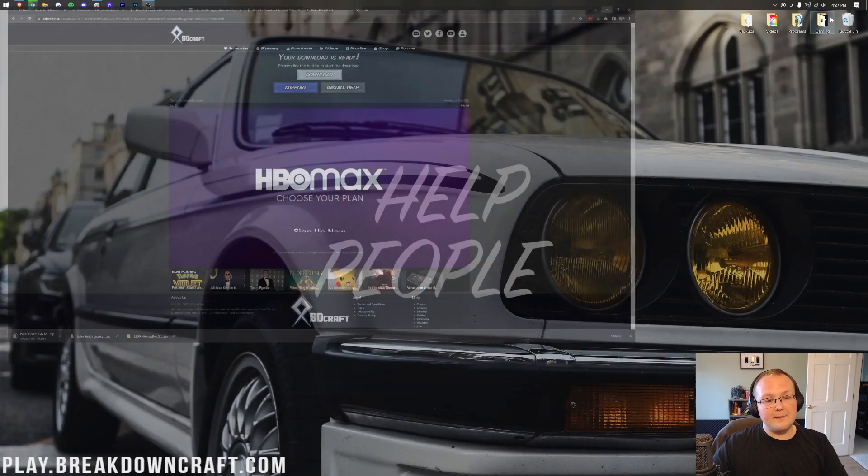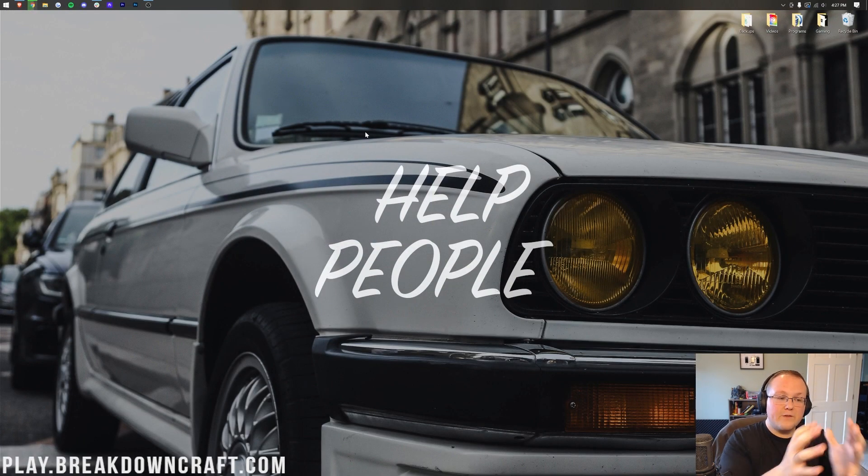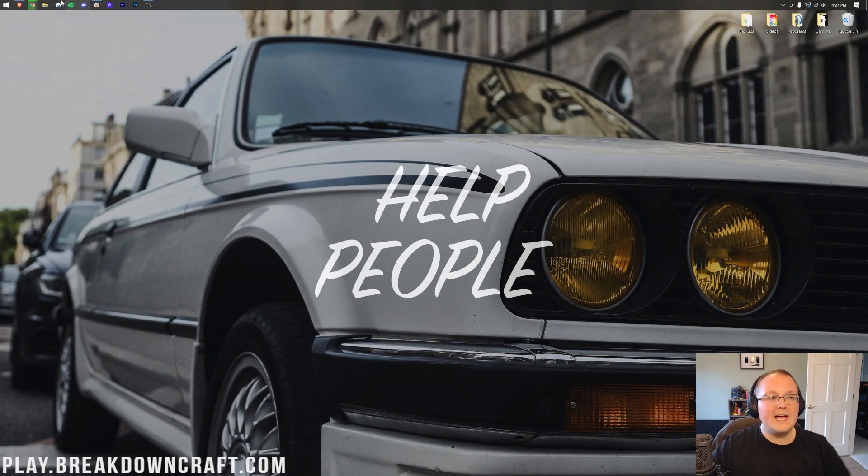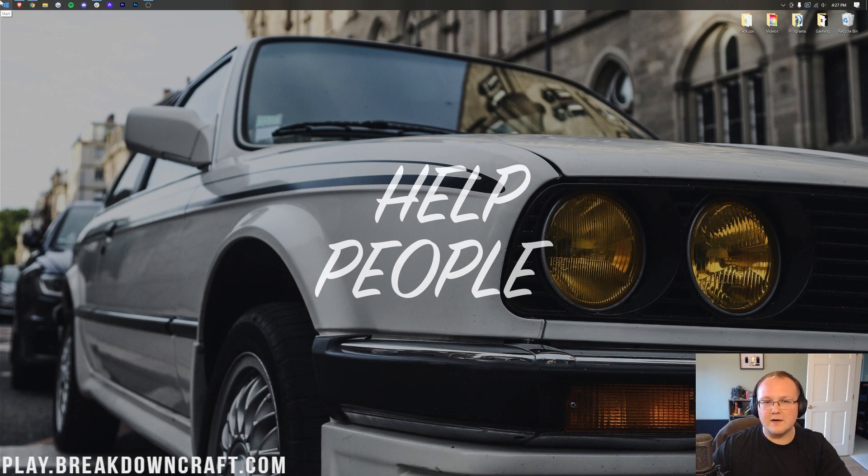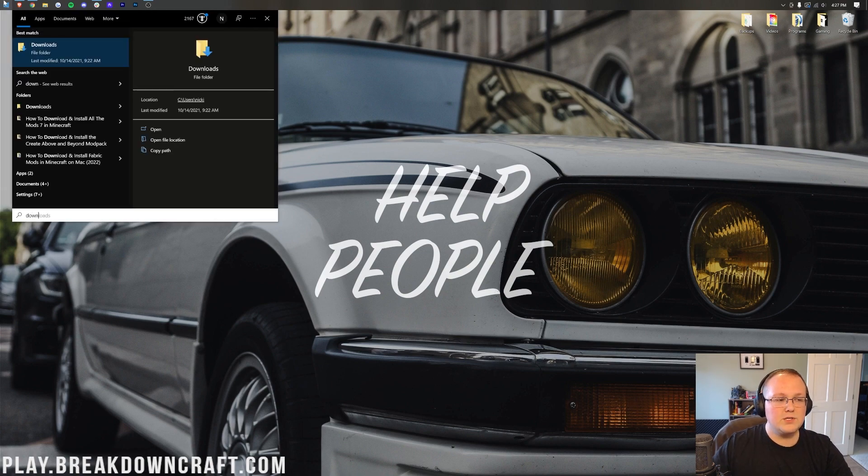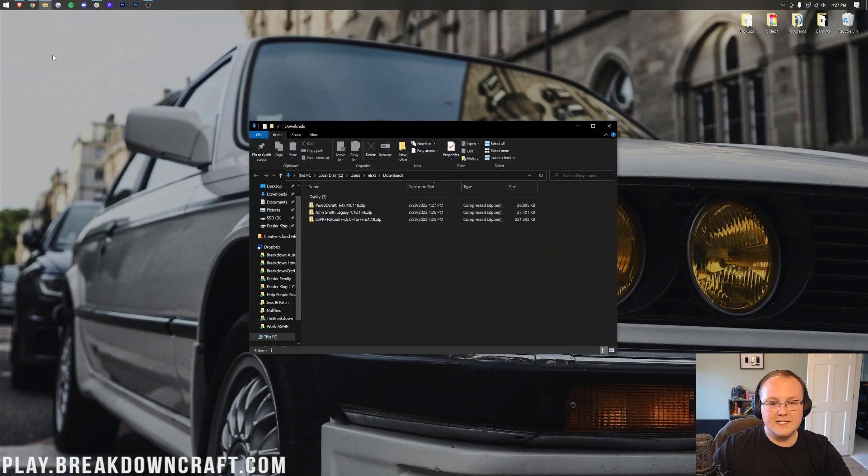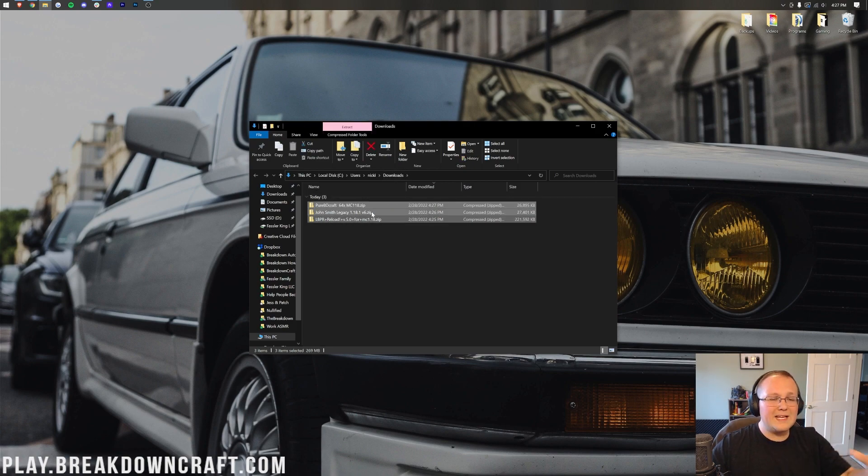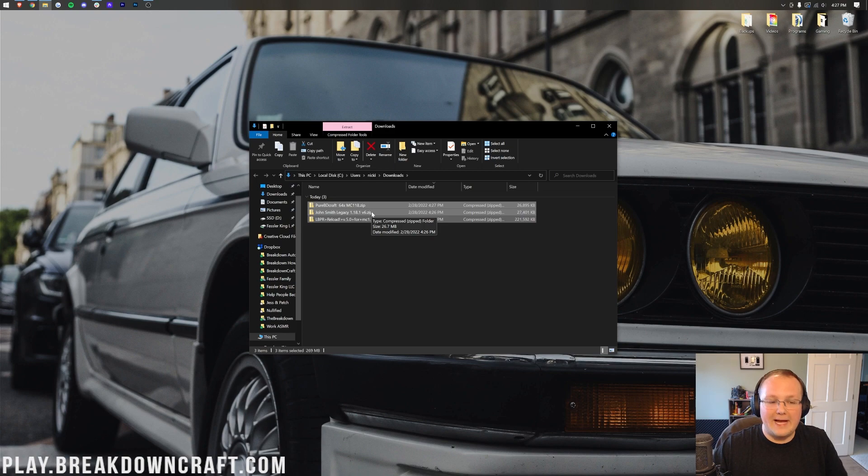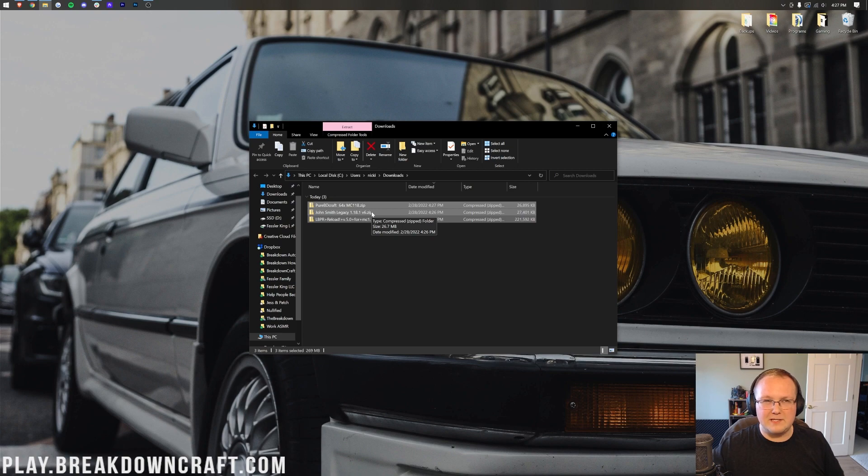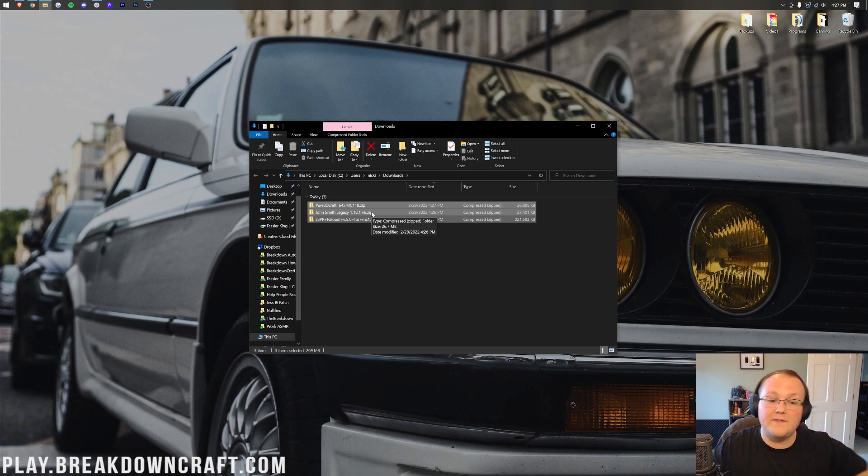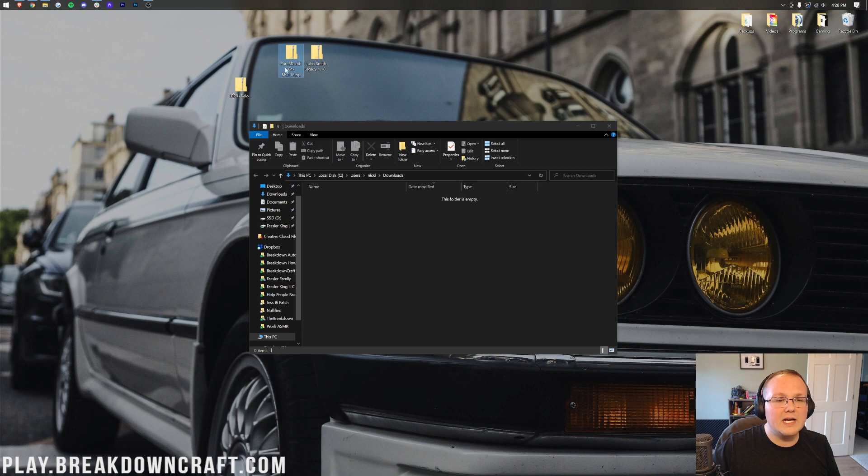While that's downloading, we can minimize our browser, and we need to bring these from our Downloads folder to our desktop. Click the Windows icon and type in Downloads. You have this Downloads file folder here. Open this up, and in here you will find all of the resource packs you downloaded. This will work with resource packs that aren't downloaded from our website as well. Any Minecraft 1.18 texture pack or resource pack will be installed in this same way. Let's go ahead and drag these to your desktop.